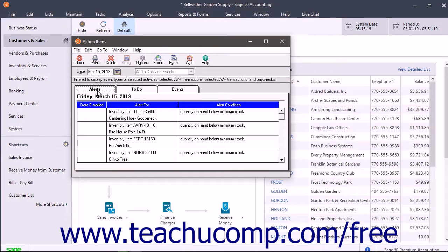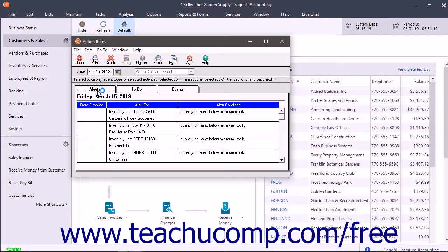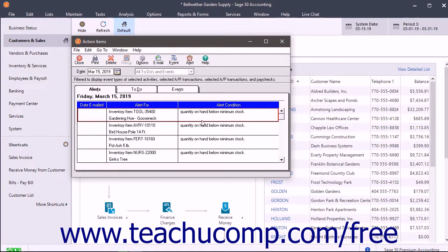Alerts notify you when activities or events you specify occur within Sage 50. You can send email messages that notify people of the alert. You can also view alerts on the Alerts tab. Alerts stay active until the list of conditions that triggered the alert are satisfied.